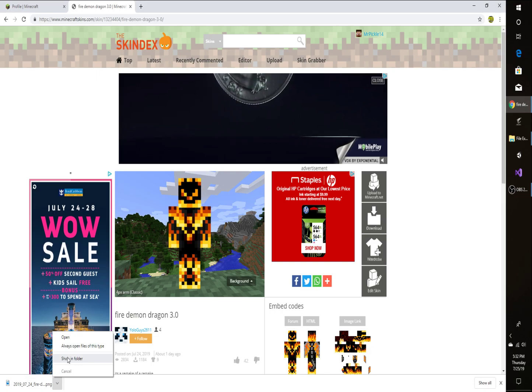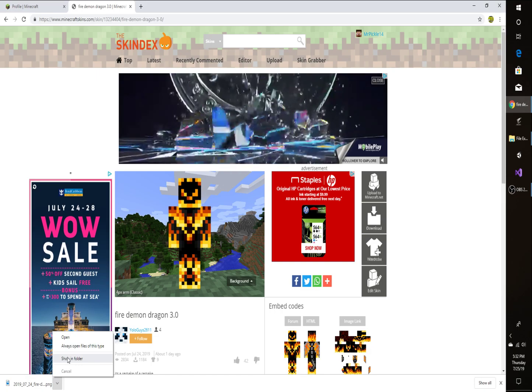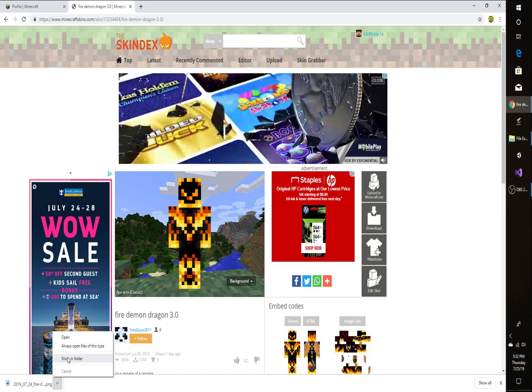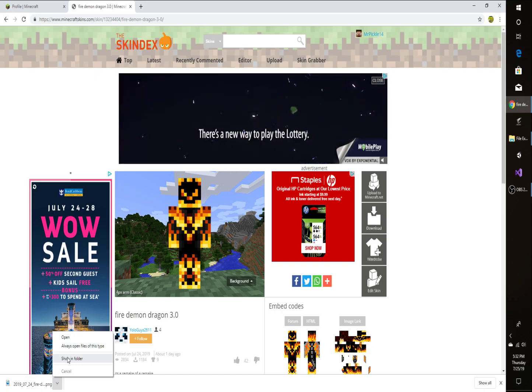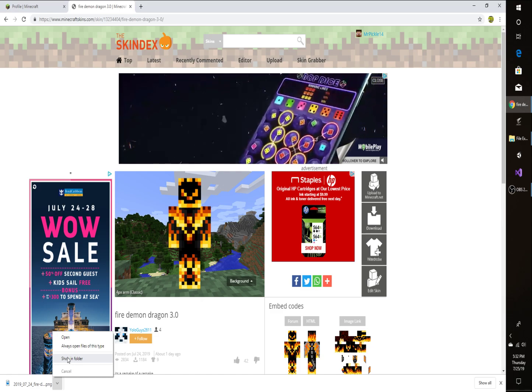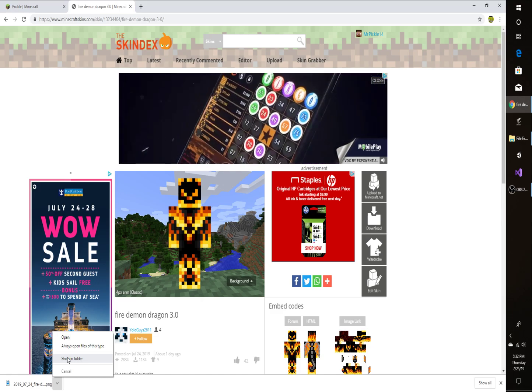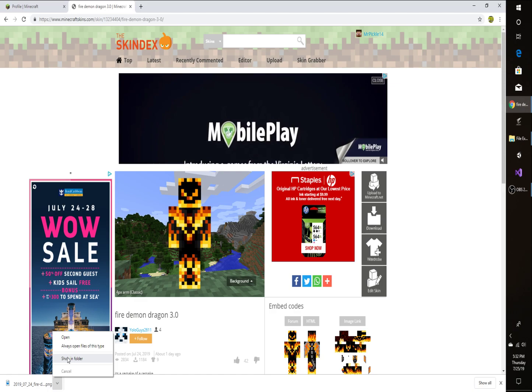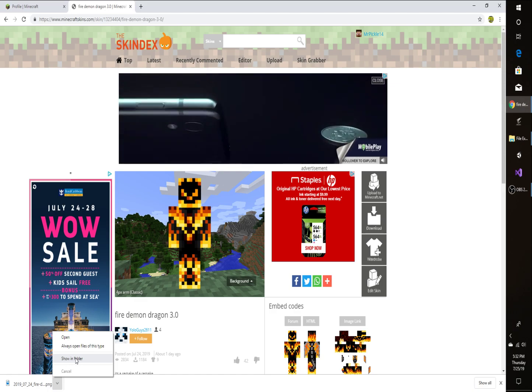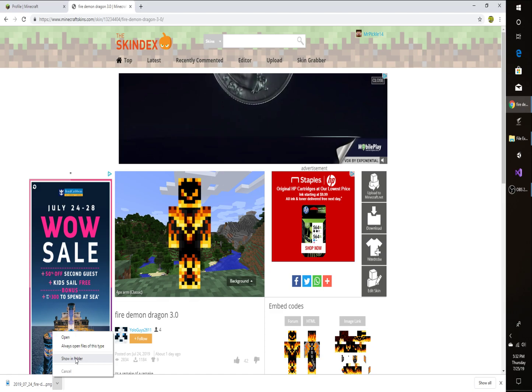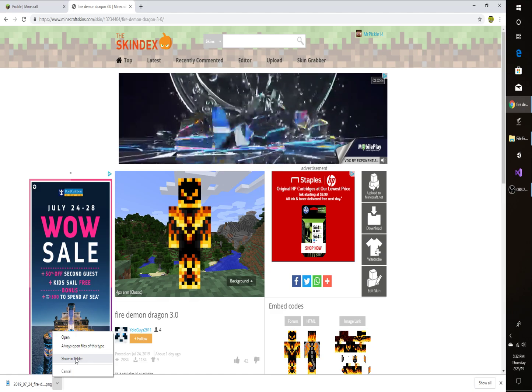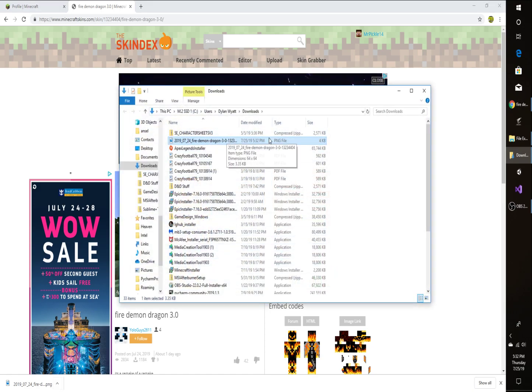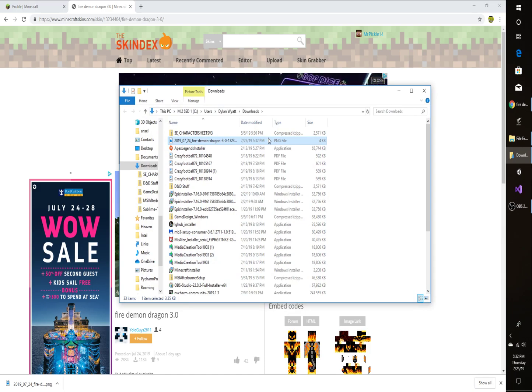And I'm going to click Show in Folder. This is for Google Chrome. I'm not sure how it works on Firefox or Microsoft Edge or whatever it's called. But for Google Chrome, I'm just going to click Show in Folder and it should open it up. It should be highlighted. You're just going to drag it.